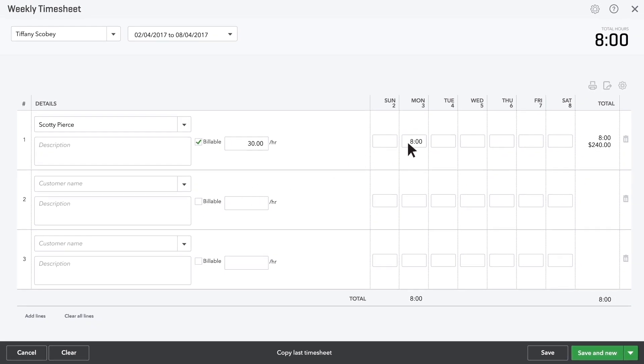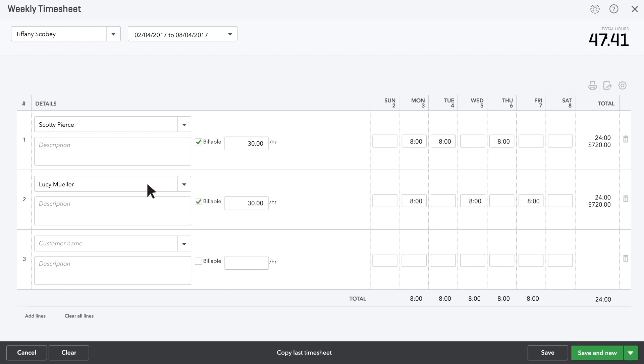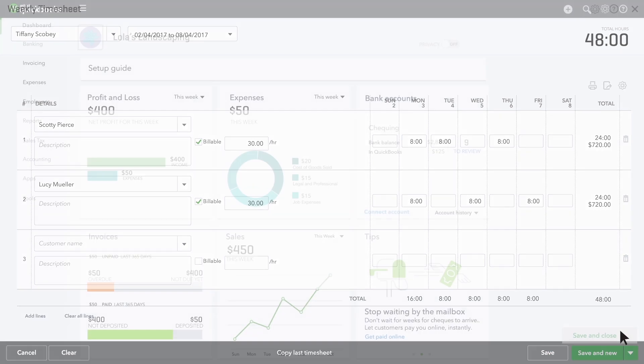Next, enter the hours you worked on the days you worked them. Add a new line for each customer you worked for this week. When you're done, save your timesheet.